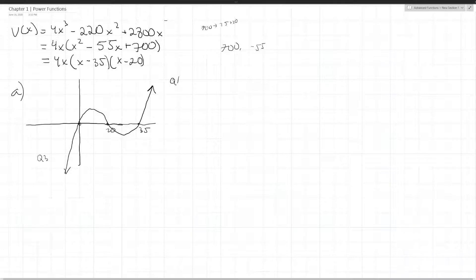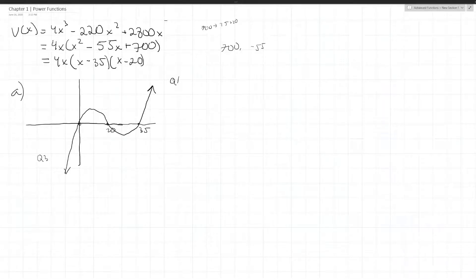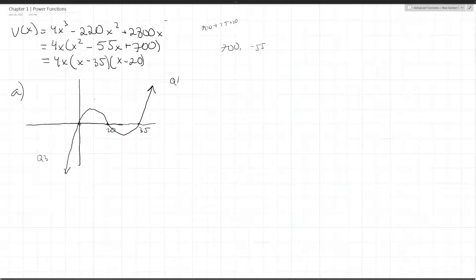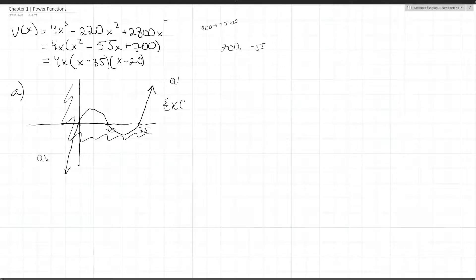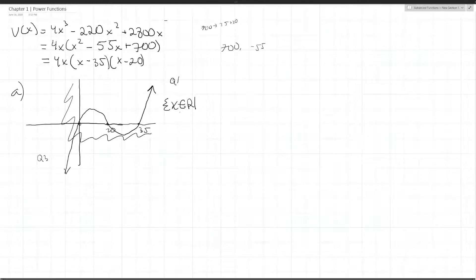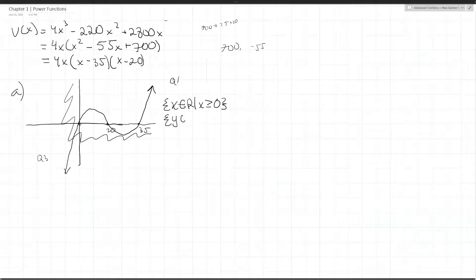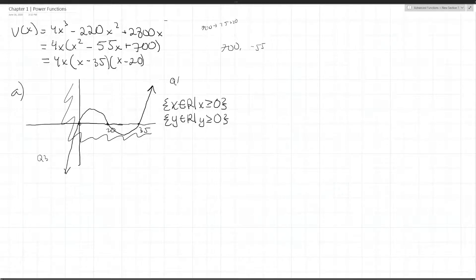Since we're talking about volume, we should restrict our function to the relevant part. The domain would be x is an element of all real numbers where x is greater than or equal to 0, and the range is y is an element of all real numbers where y is greater than or equal to 0, because we can't have a negative volume.